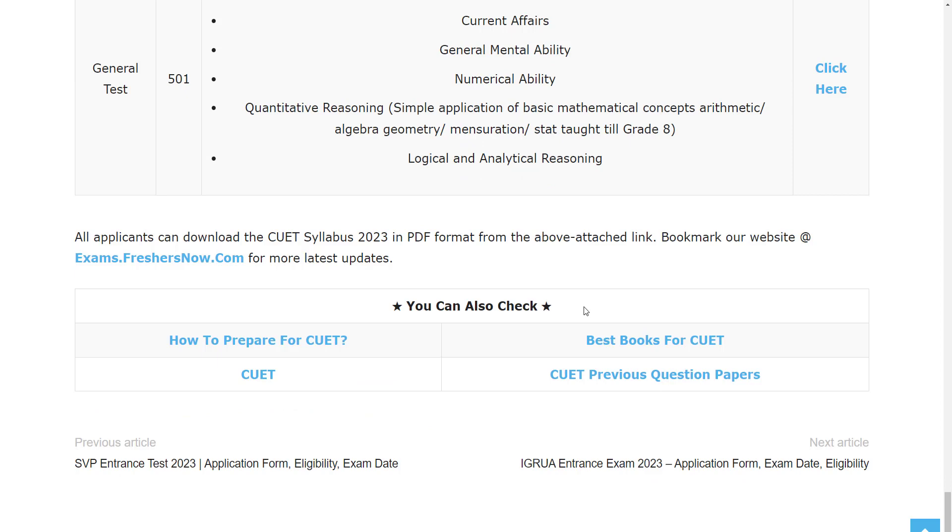If you want to download the syllabus for each subject, the link has been provided in the description. You can go through it. Hope this video is useful for you. If you have any queries, comment in the comment section. Thank you for watching. Click, do like, share, and subscribe.